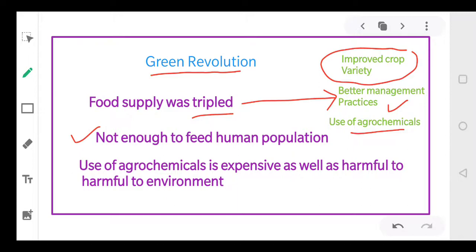They also used agrochemicals — pesticides and weedicides. So with the Green Revolution there was an increase in the amount of agrochemicals. But these agrochemicals were expensive and harmful to the environment. Keeping in mind that these agrochemicals are harmful to the environment, it was thought that we should provide another method that could increase production but should not cause an impact on the environment.